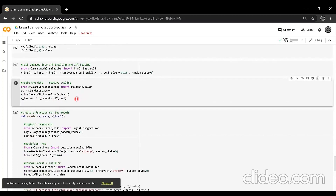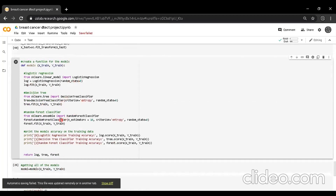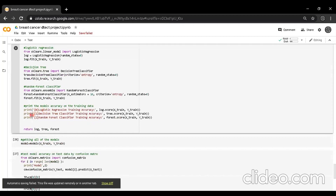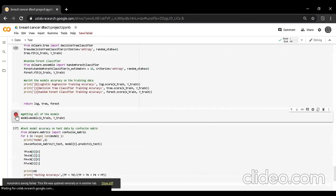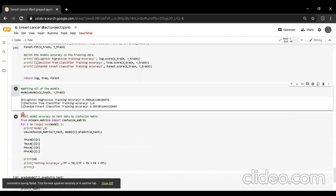Then I'll be scaling the data, also known as feature scaling, which means I want all the features to be at the same level of magnitude — within a specific range, for example 0 to 100 or 0 to 1. Then I'll be creating a function to hold all three models, importing them from the sklearn library and printing the accuracy. I'm creating a variable called 'model' set equal to all the models and printing the accuracy. The model at index zero is logistic regression, index one is decision tree, and index two is random forest classifier.